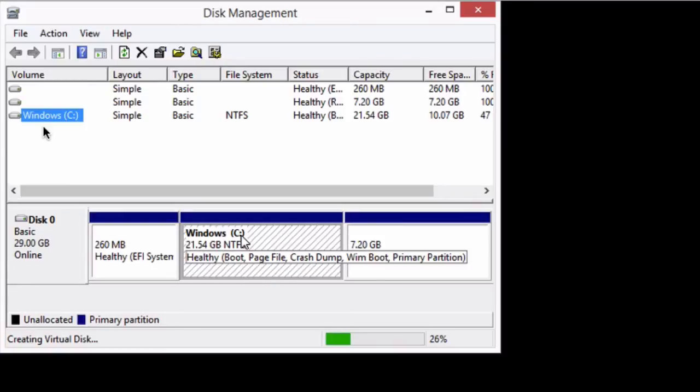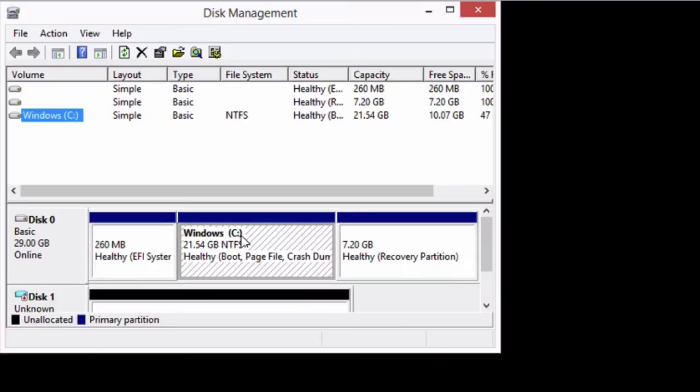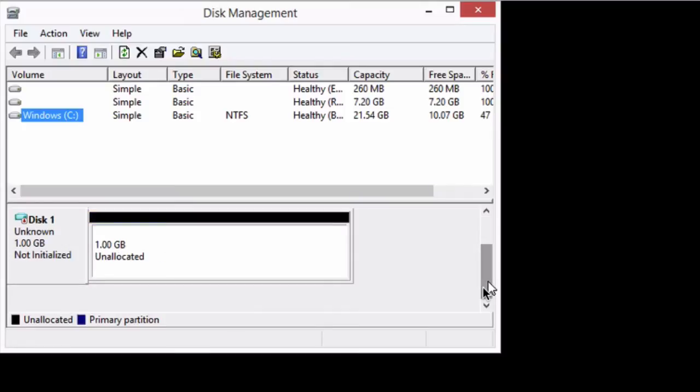And you can see it's creating our virtual disk for us. It's at 88%. And now you can see here we now have this extra section down here with an unknown, not initialized, one gigabyte disk. So that's exactly what we want. So that's great.